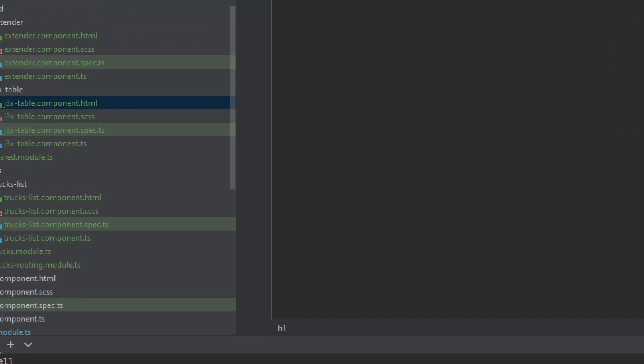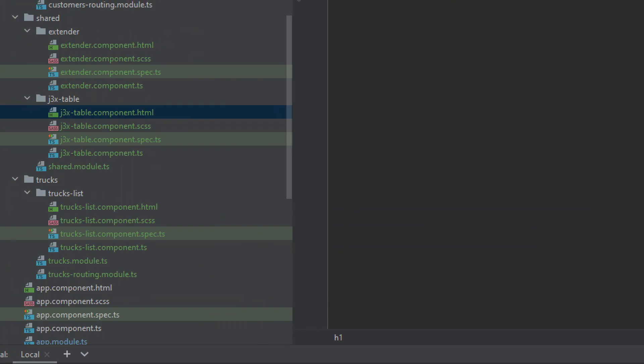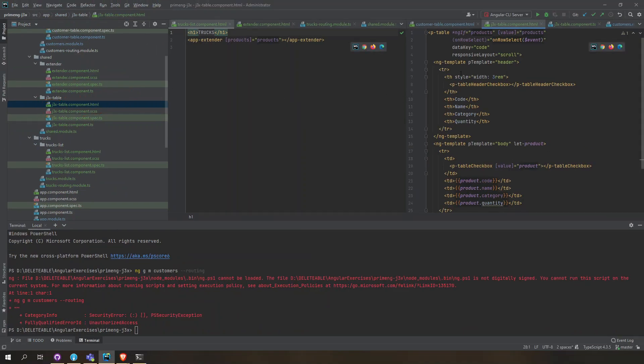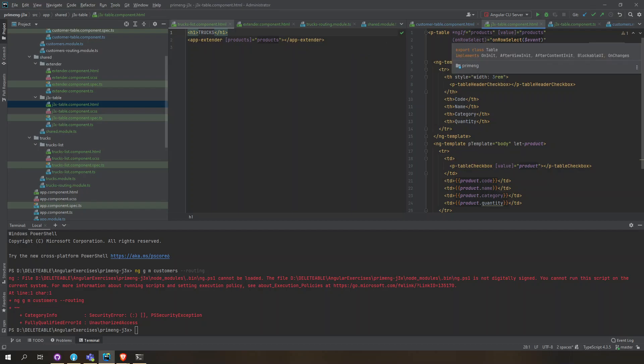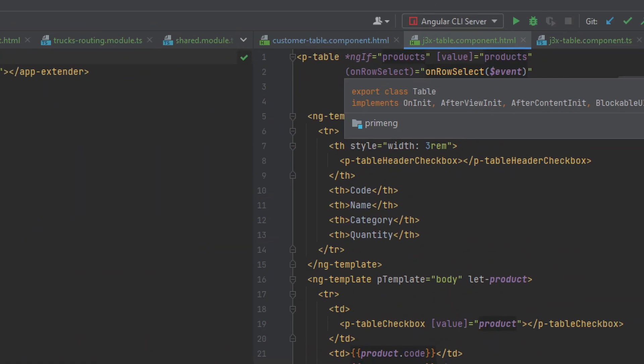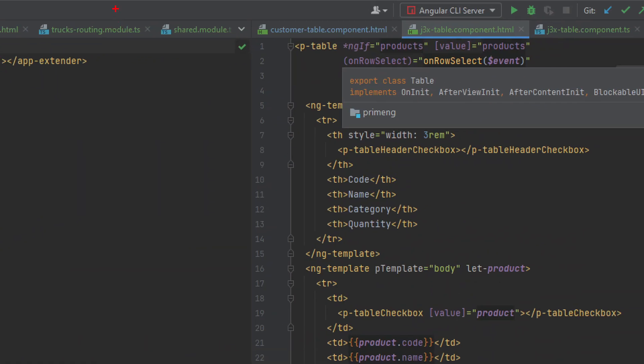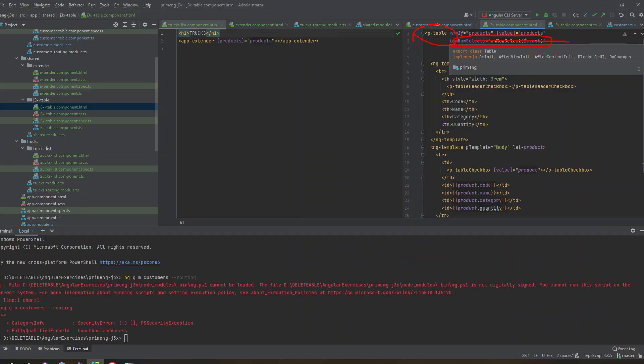Let's go to its HTML here. The HTML here is using PrimeNG table and it receives products and it has its row onRowSelect here.